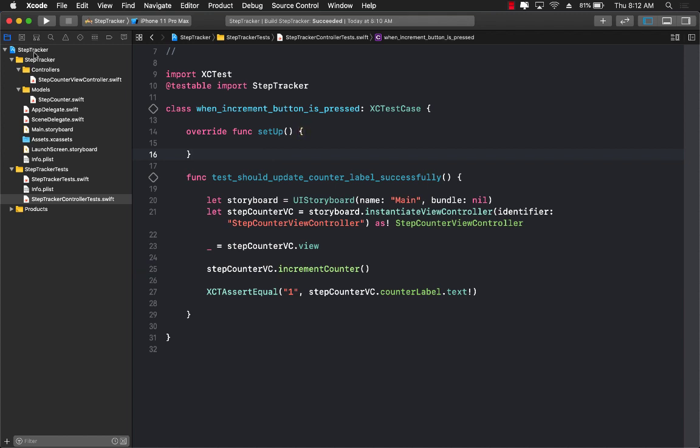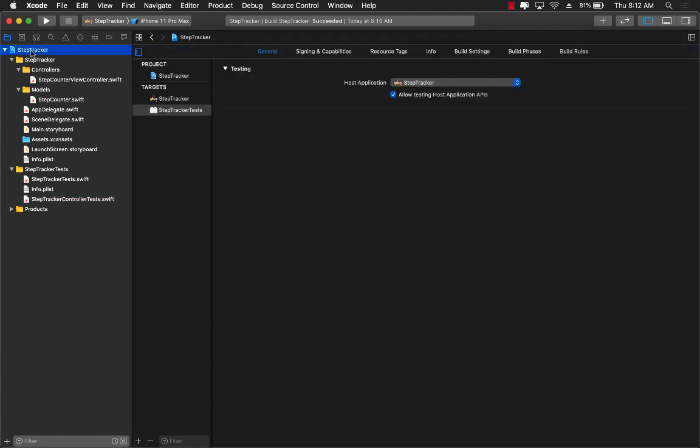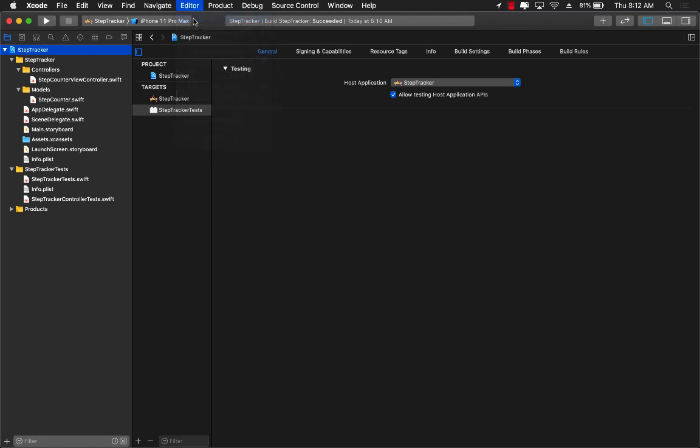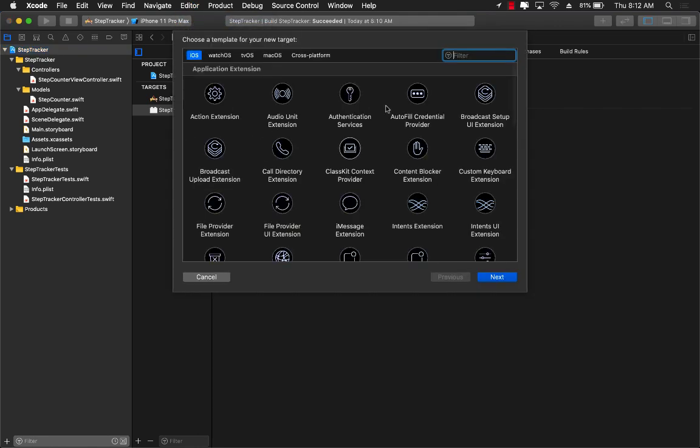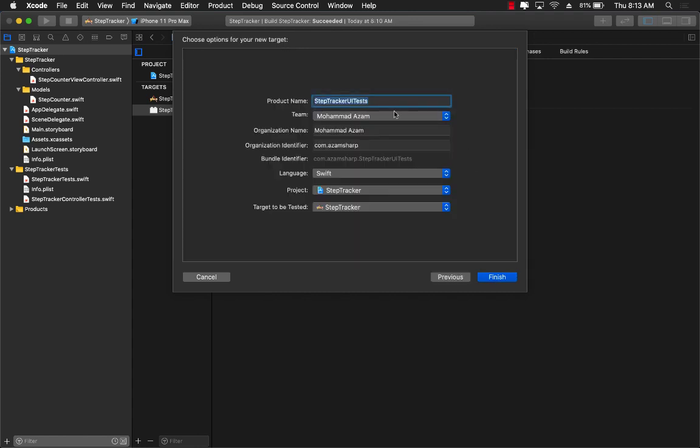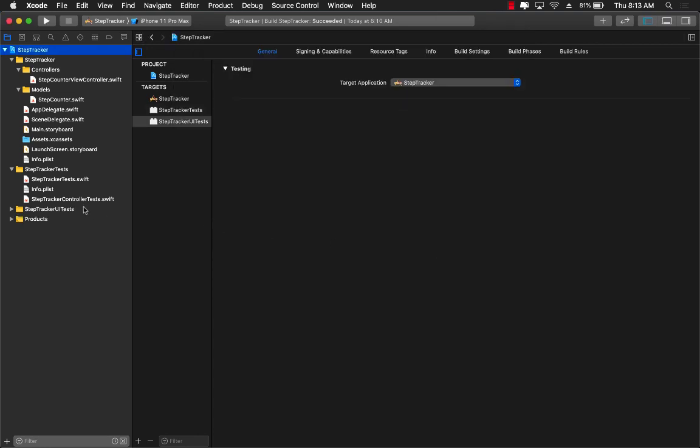So I'm going to go over here, select the actual project, go to the editor, add a new target, and what we are going to do is we are going to add a new unit testing target. So simply go ahead and search for test and you will see that there is a project or a template for UI testing bundle. Let's go ahead and select that. You can call it anything you want, I'm simply going to call it step tracker UI test and let's go ahead and finish it.